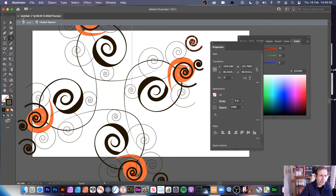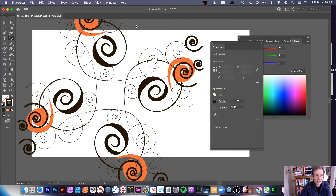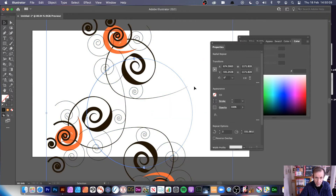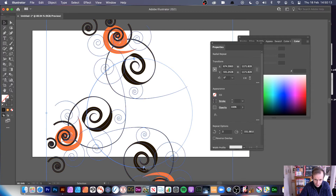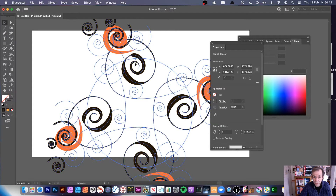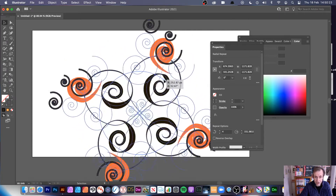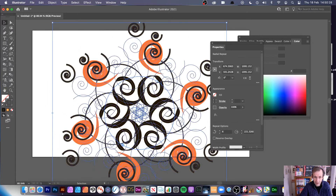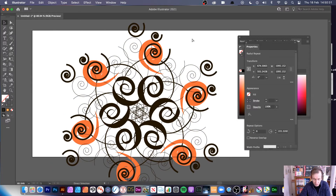You can create very abstract designs, then exit isolation mode by clicking at the top. You can still manipulate the design after exiting. You can also remove instances — so if you only want three, you can do that. You can also reposition the repeat and increase the number of instances to create some very abstract designs.